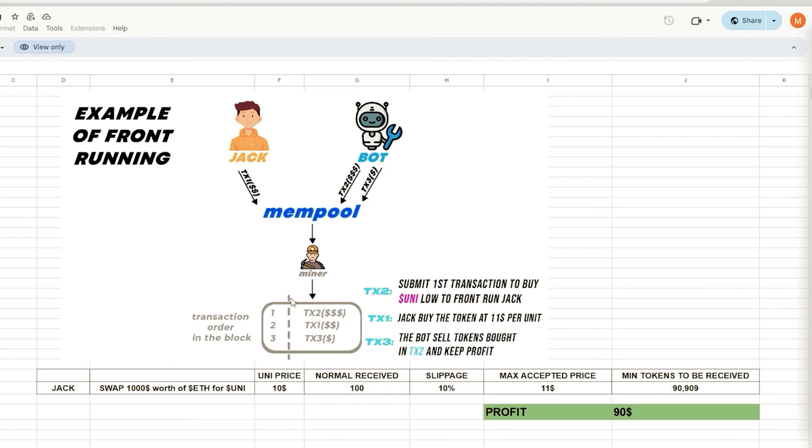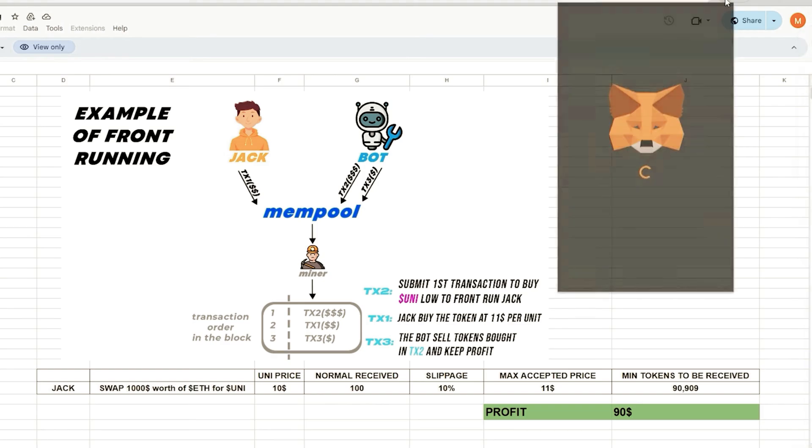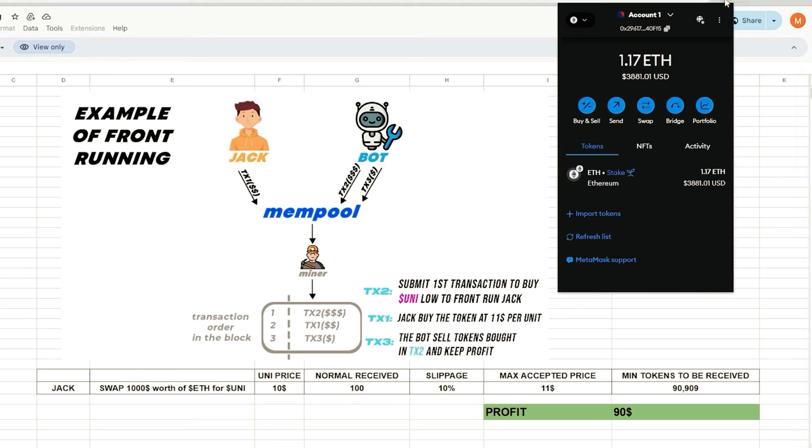To begin, you must have MetaMask installed and linked to the Ethereum mainnet. If MetaMask isn't installed, a link in the description will guide you through the installation process.